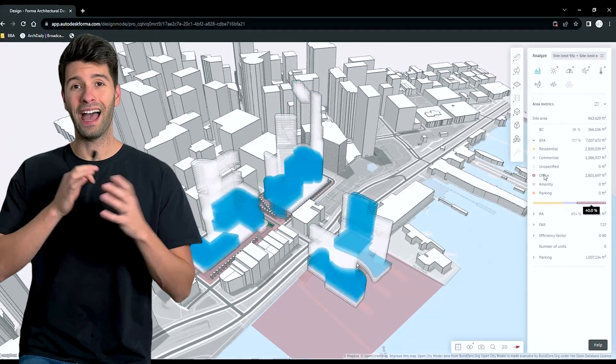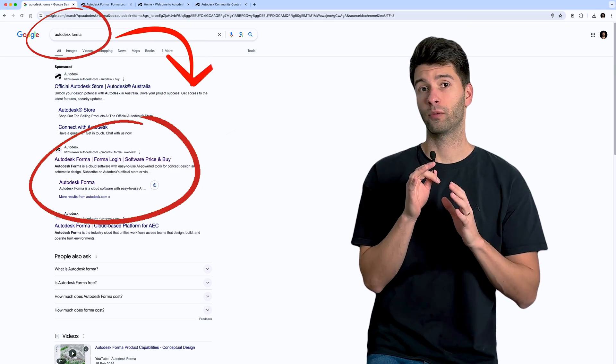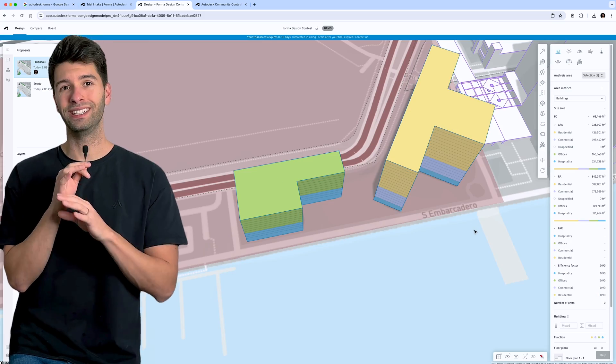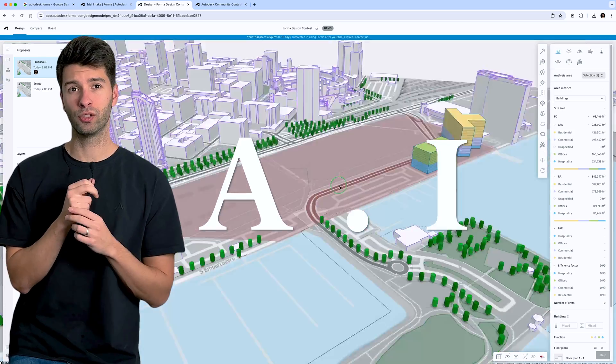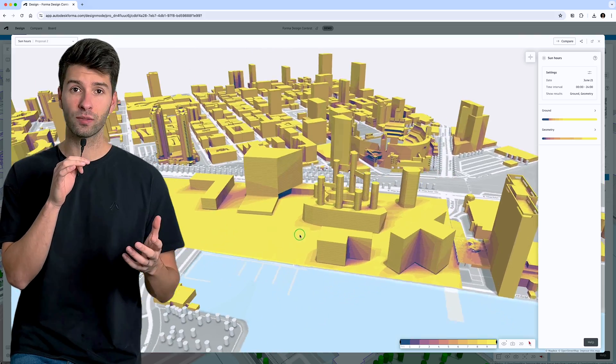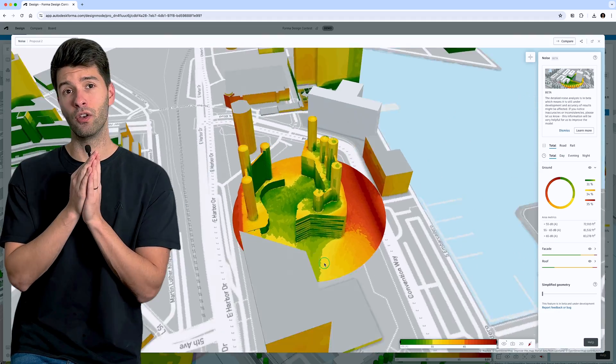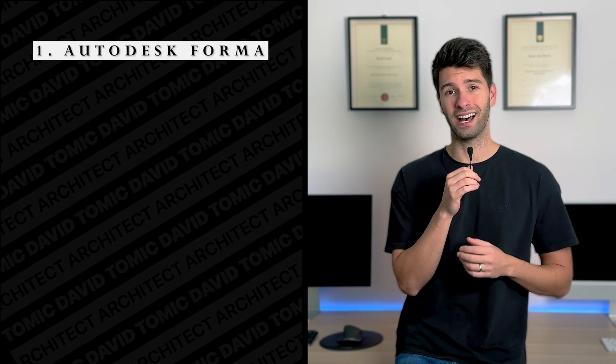If Autodesk Forma is new to you, don't worry — last year's competition winner hadn't heard of it either. Autodesk Forma is a cloud-based software that offers powerful yet easy-to-use AI-powered tools for pre-design and schematic design. It provides architects and designers with instant, real-world data on essential factors like sun exposure, shade, wind patterns, embodied carbon, and even noise levels.